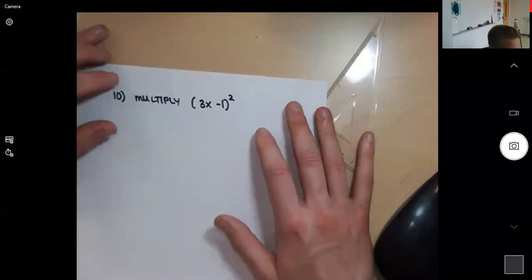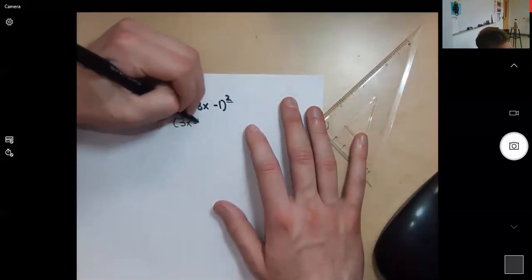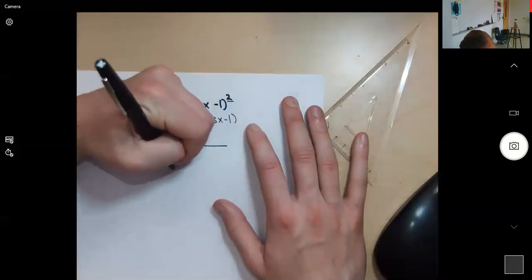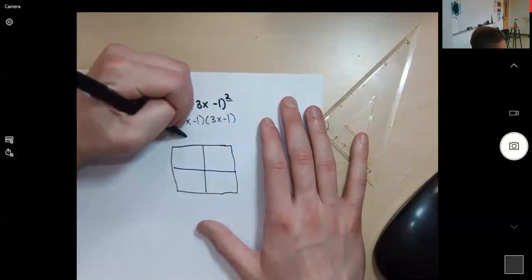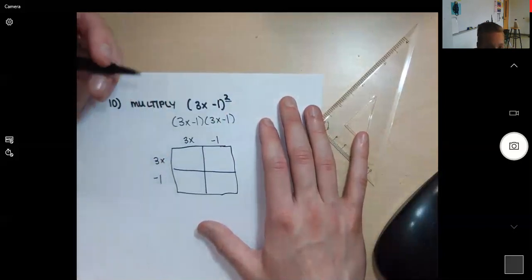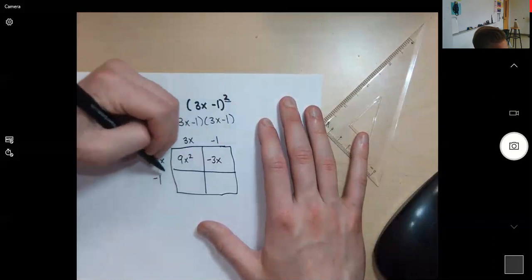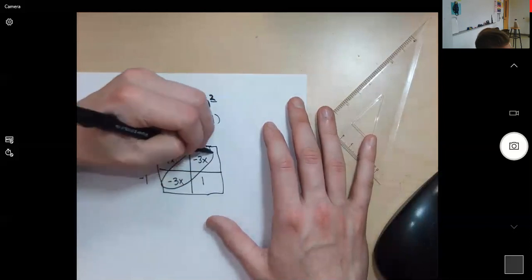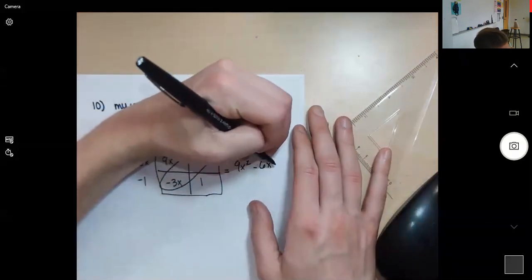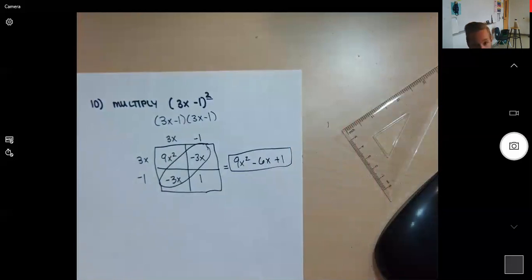Number ten looks a little different — we have (3x minus 1) squared, which means (3x minus 1) multiplied by itself. So it's a two-by-two box with the same thing on the top and the side. 3x times 3x is 9x squared, negative 1 times 3x is negative 3x, 3x times negative 1 is negative 3x, and negative 1 times negative 1 is positive 1. Combining like terms: negative 3x minus 3x is negative 6x. Final answer: 9x squared minus 6x plus 1. And that's multiplying polynomials!